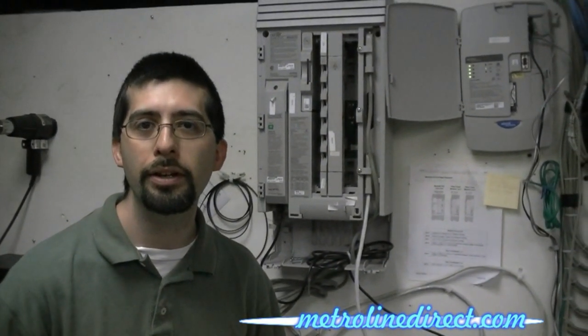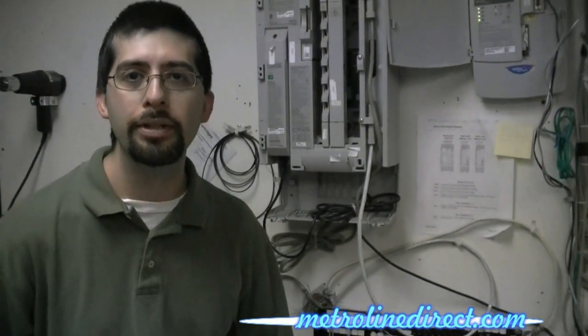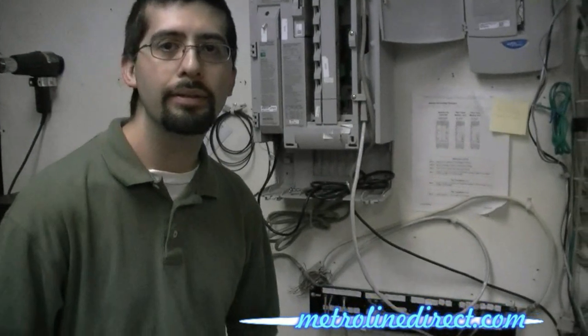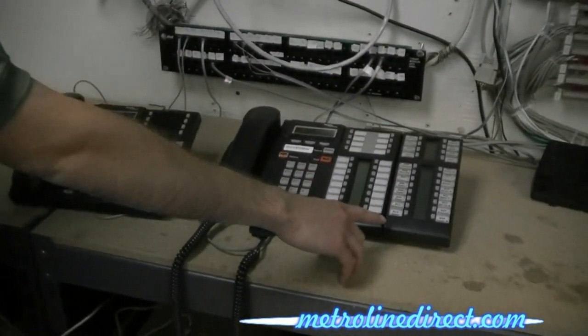Hi, I'm Jesse from Metroline. We're back and I want to continue showing you about the T24 Kim, the key indicator module for the Northstar system. I want to show you how to program it in case you want to use the buttons for line appearances.